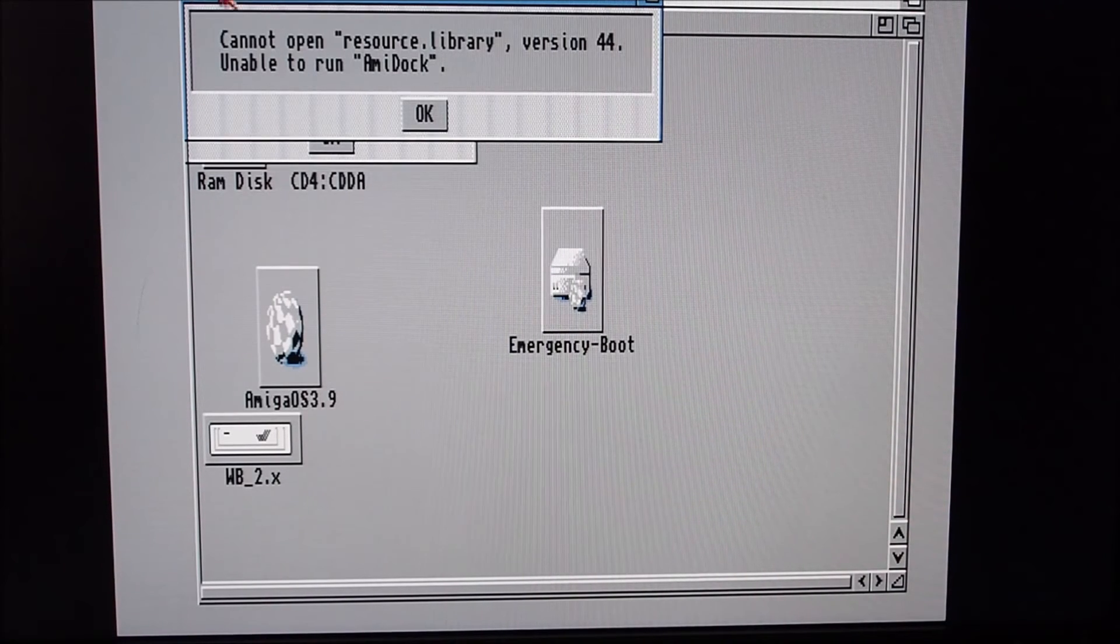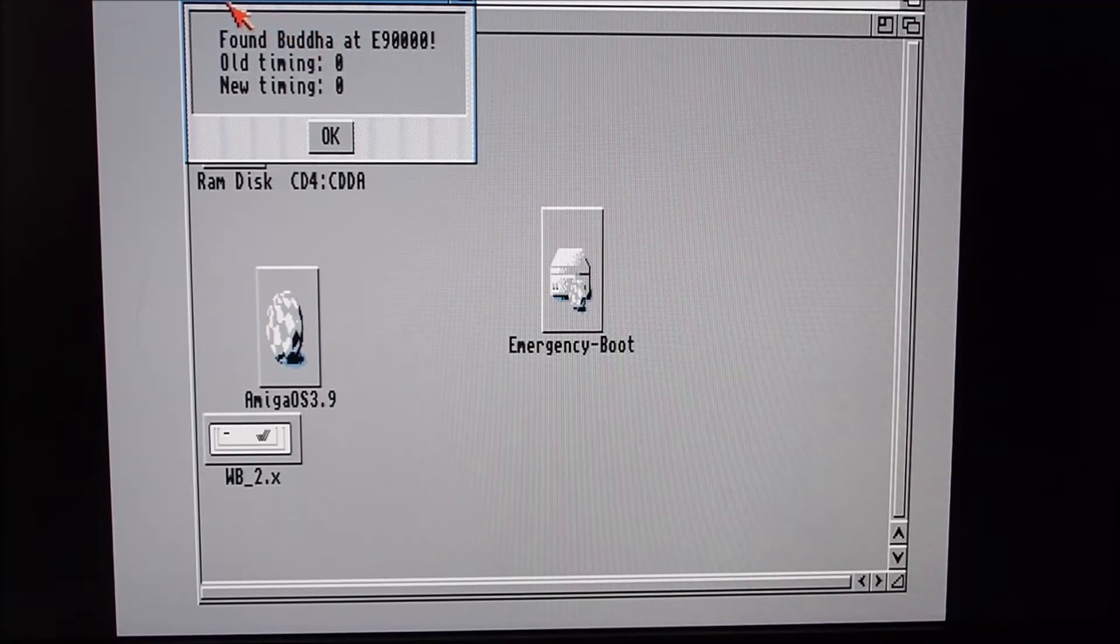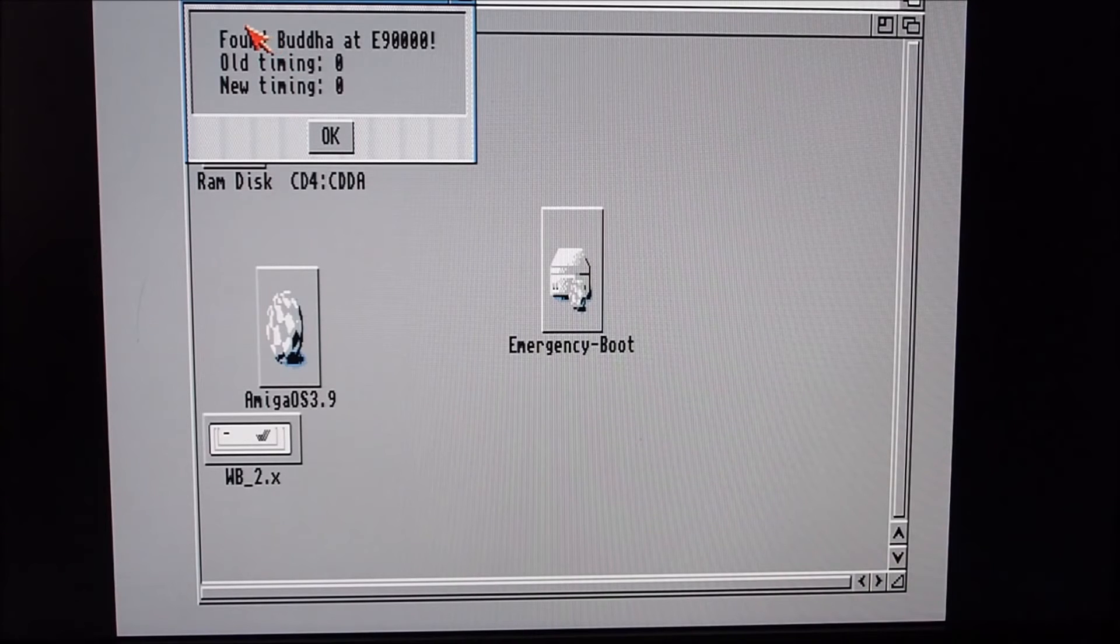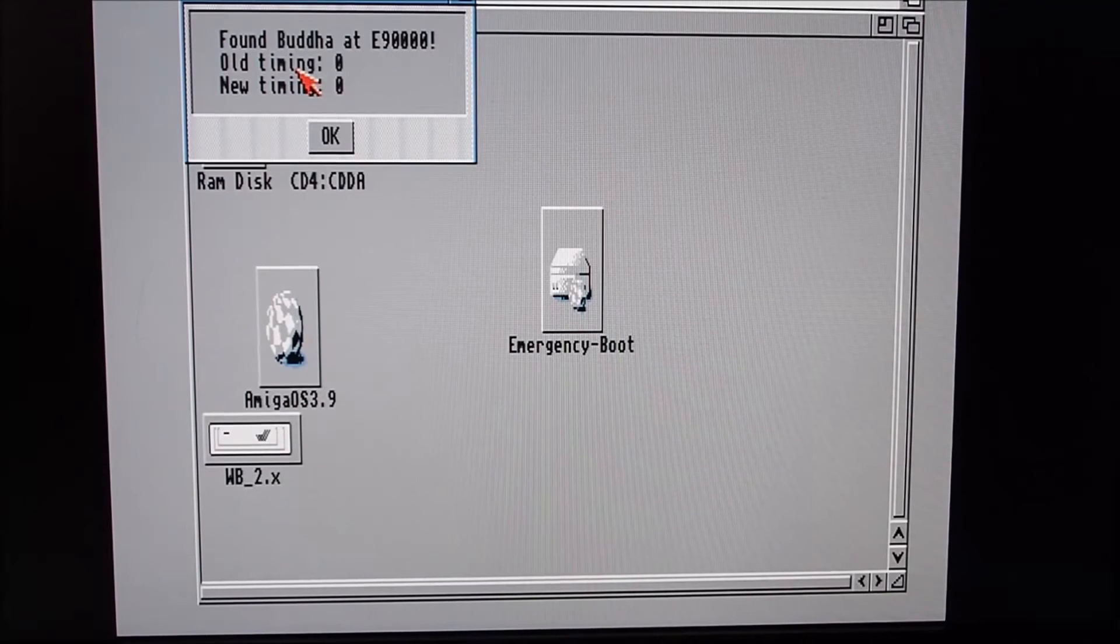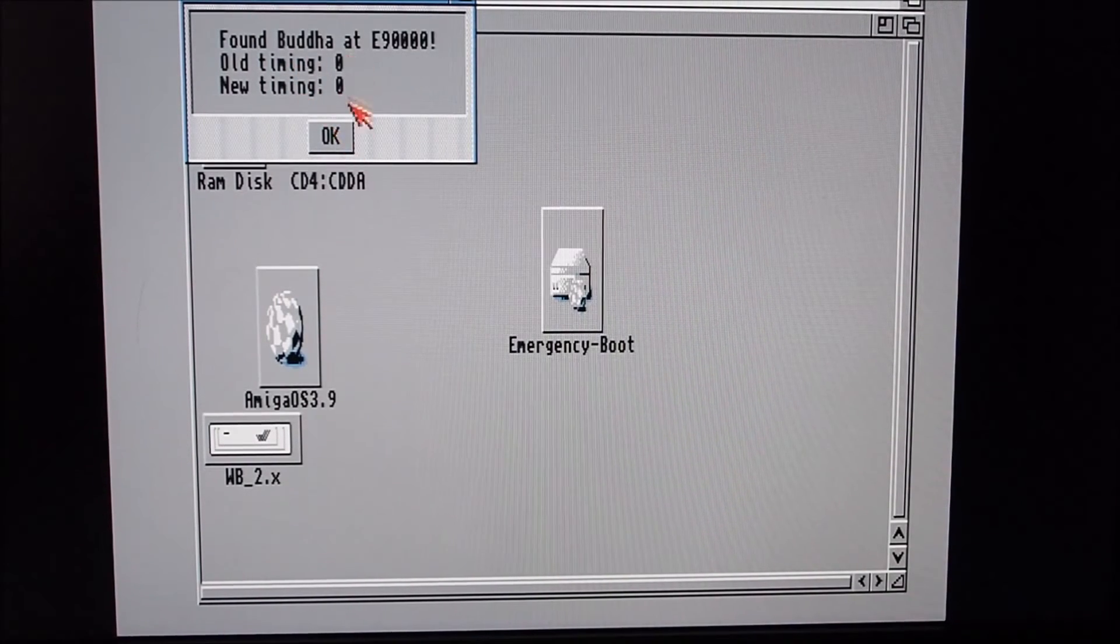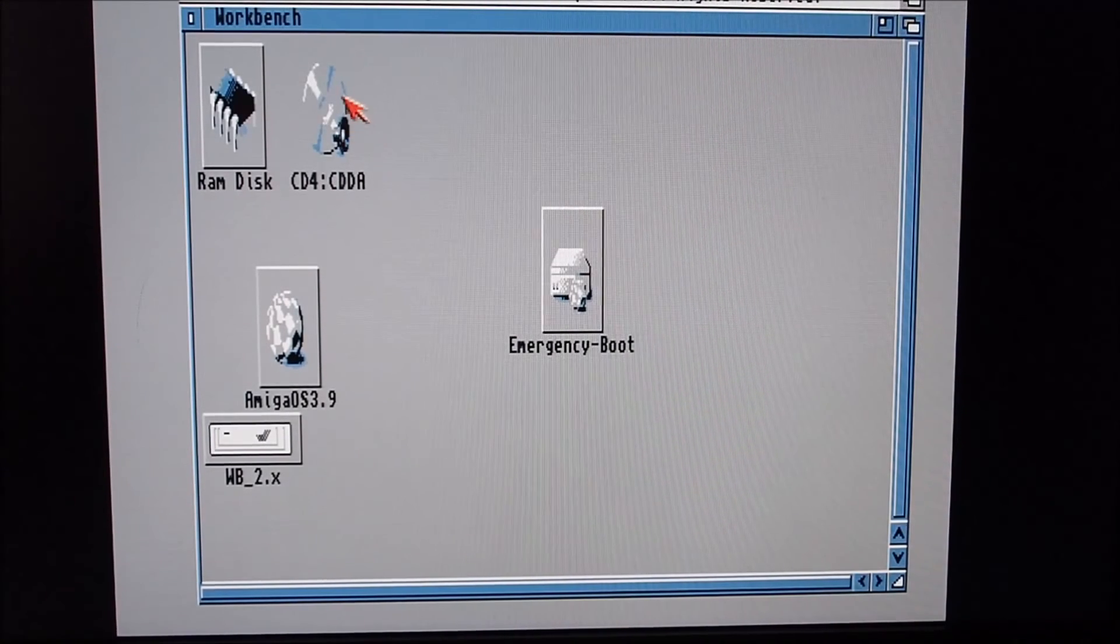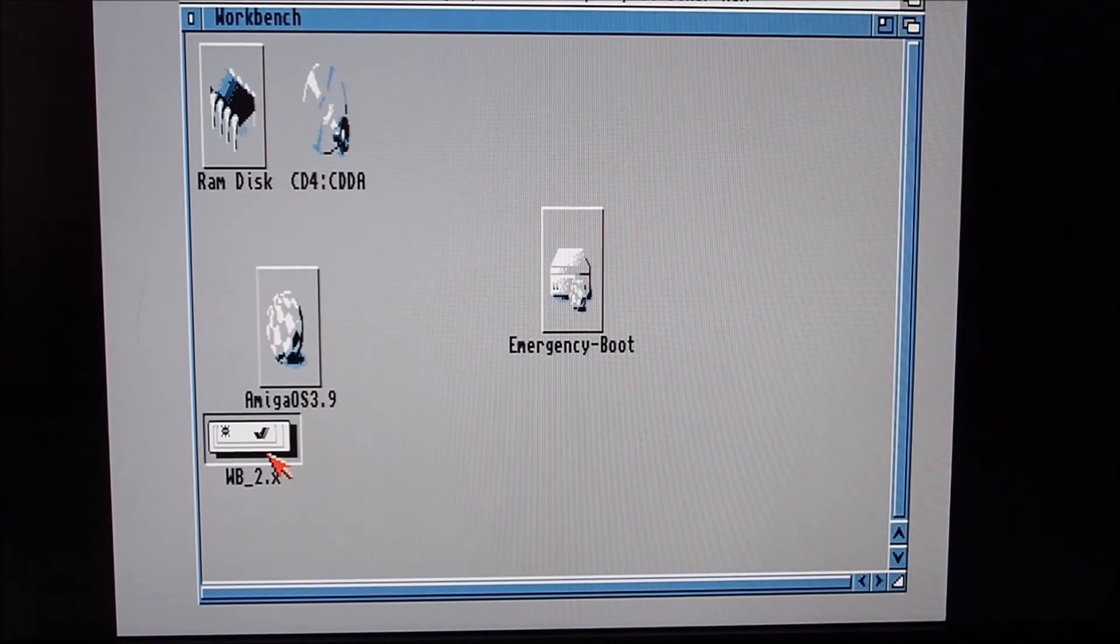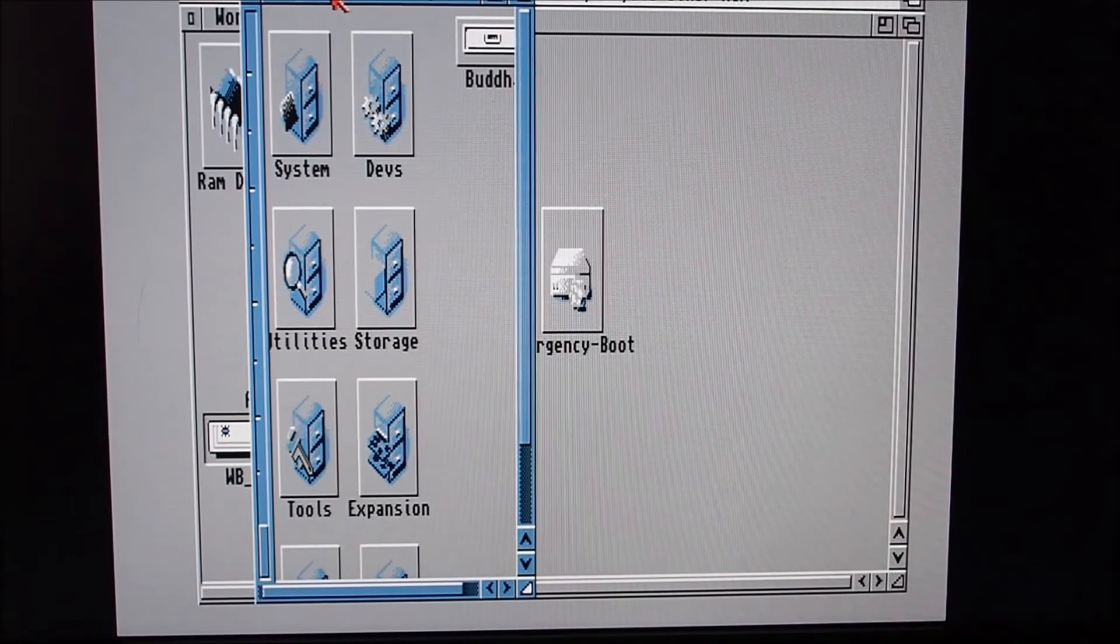Here we go. Not sure what that's about. This is the Buddha speed application that was installed when I installed the CD-ROM drive, so you can increase the timing of the IDE controller, speed up drive access. I'm just going to leave it as default at this stage.